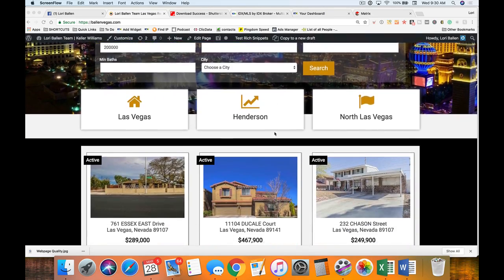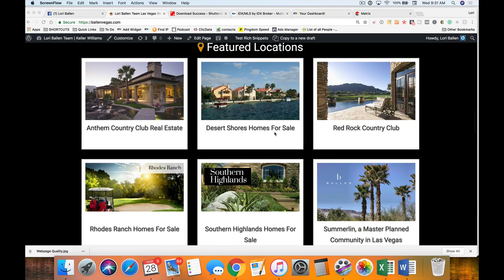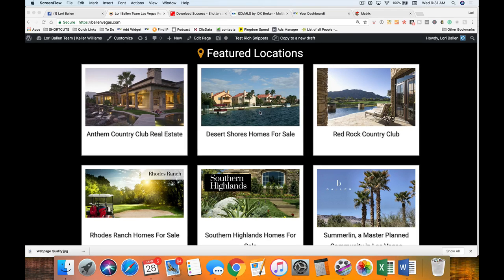I'm on my Ballen real estate website that my marketing company builds. On the home page, if I scroll down, you can see featured locations — these are what I'm referring to when I talk about community pages. I'm in Las Vegas, and those of you following me know that I generate all of my business from the internet — organic search engine rankings, pay-per-click marketing, social marketing, agent-to-agent referrals through social media. It's all generated from the web.